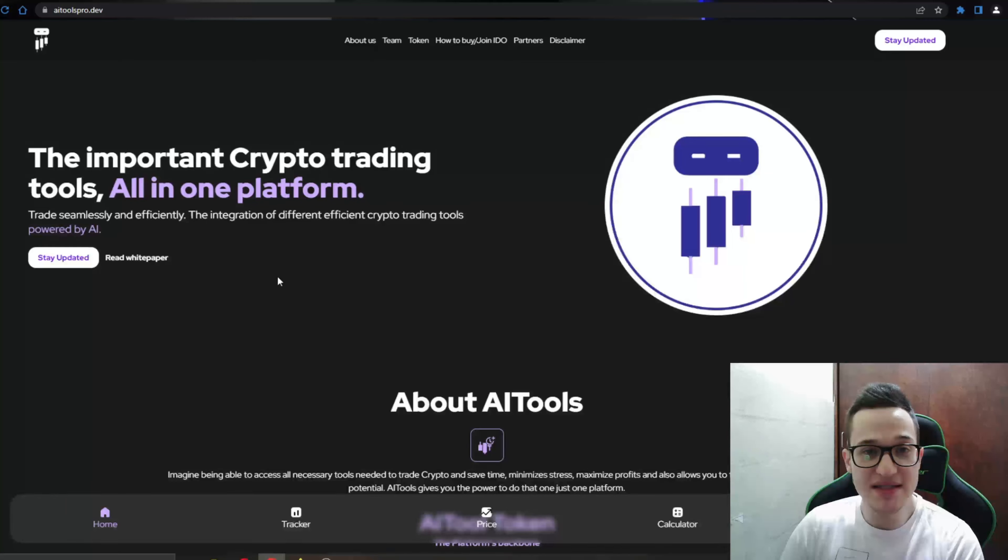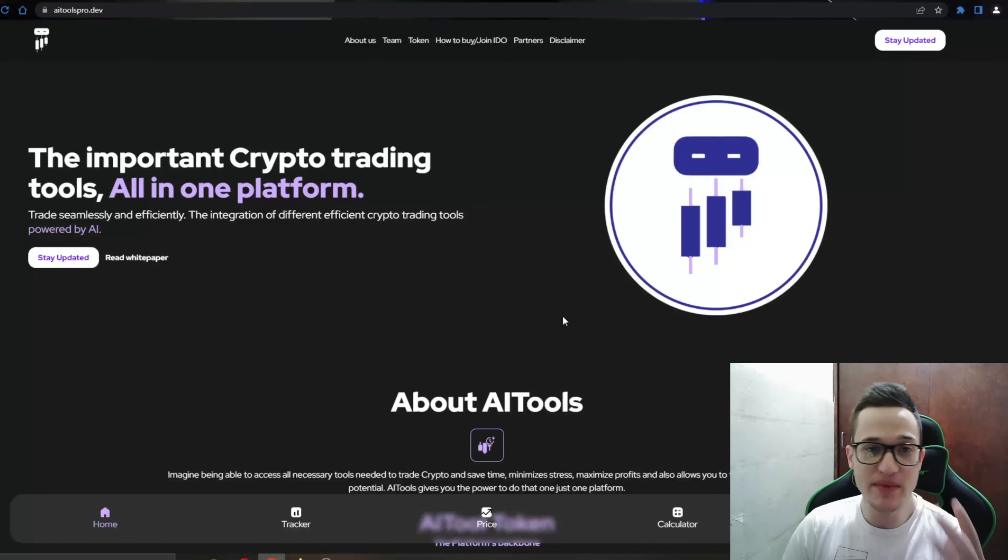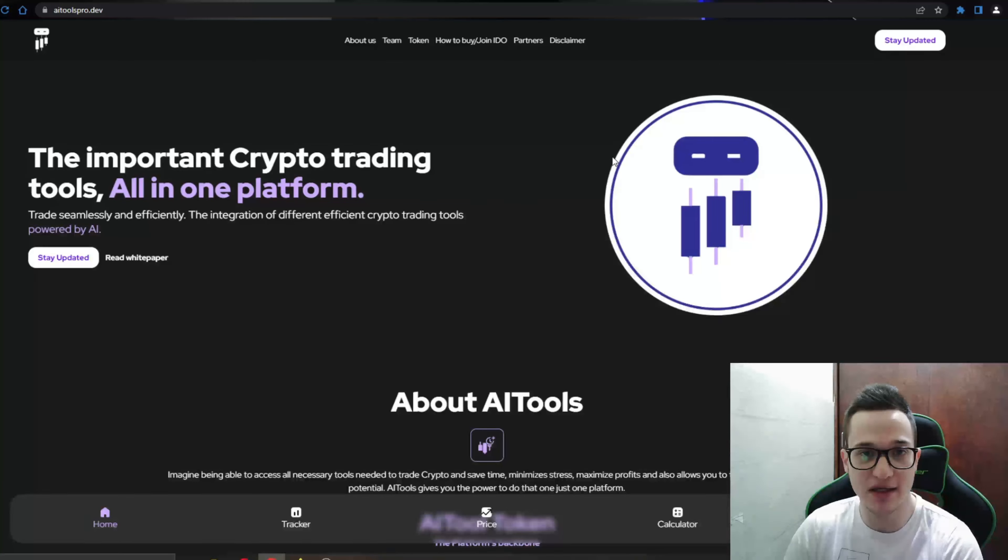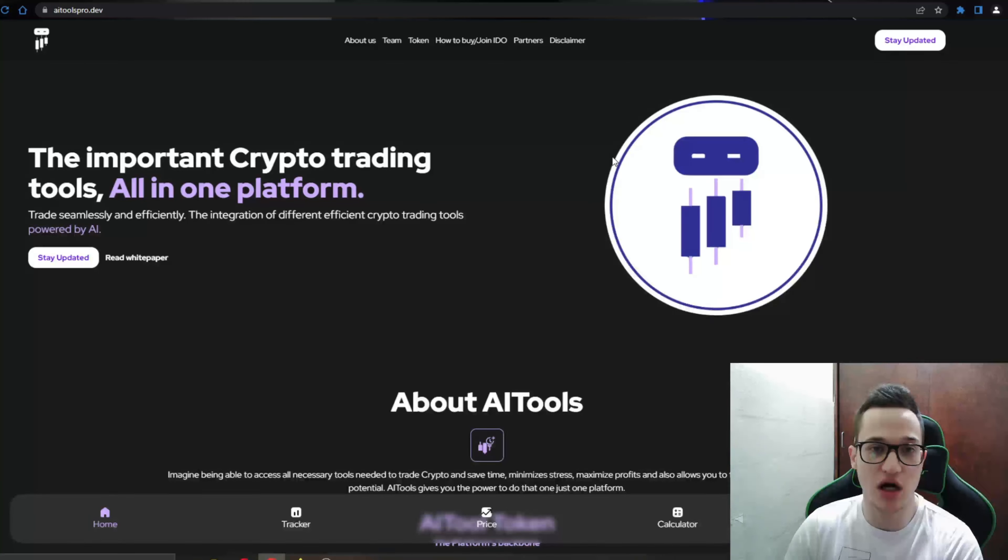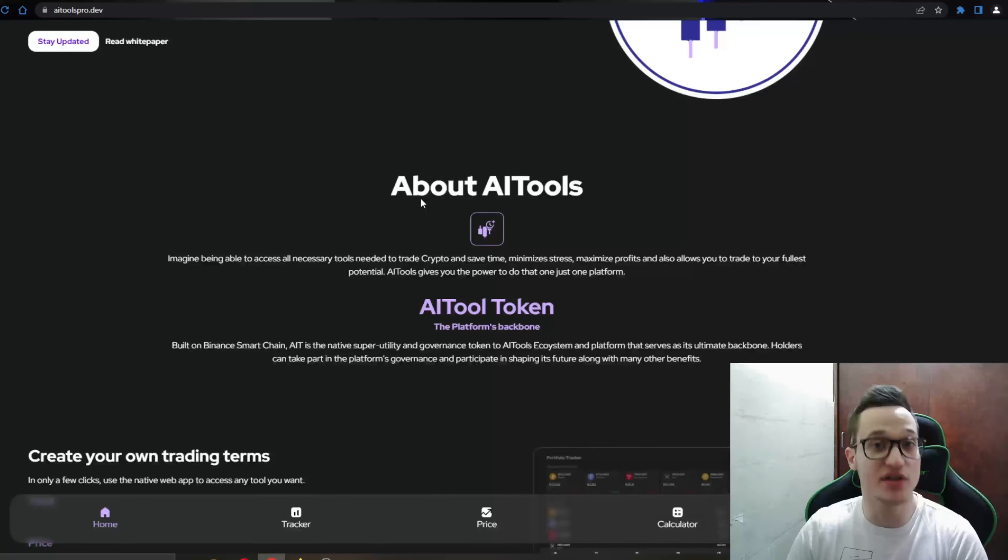As you can see, they promote crypto trading tools all in one platform. So trade seamlessly and efficiently with the integration of different efficient crypto trading tools powered by AI. Basically they are doing what a lot of projects are doing these days by making an AI tool that is going to do your crypto bidding for you. So the tool is going to do your research, it's going to find out everything about the token and the project that you want to invest in and see if it is worth investing by comparing it to similar other older projects. It's going to take a lot of data and give you a final conclusion result if you should invest into a project or not.